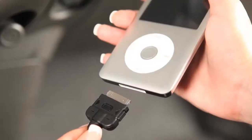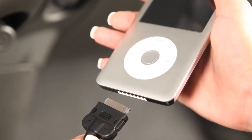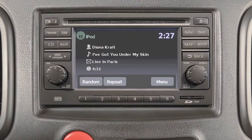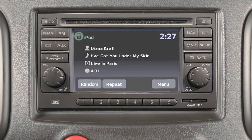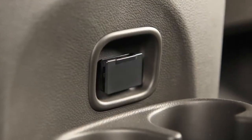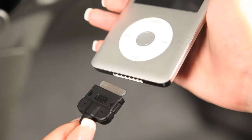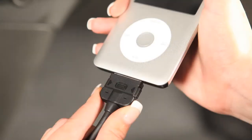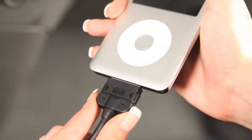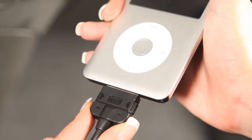If compatible, the battery of your iPod will charge while connected to the vehicle. If your vehicle is equipped with the audio system with navigation, it is equipped with a USB jack. You can plug a compatible storage device, such as an iPod, into the jack to play audio files stored on the device.